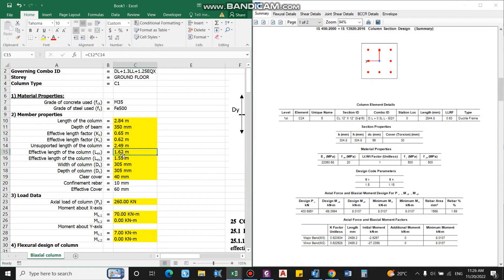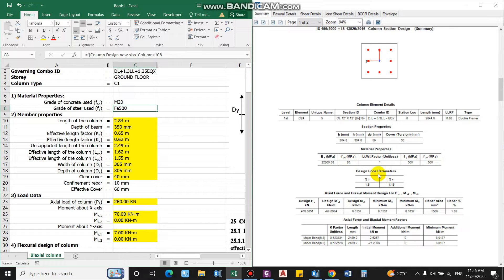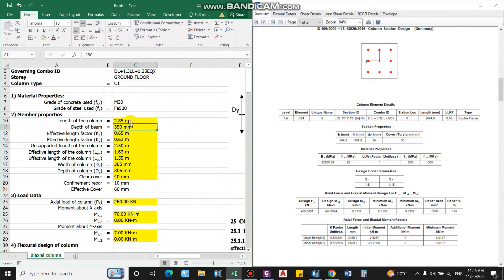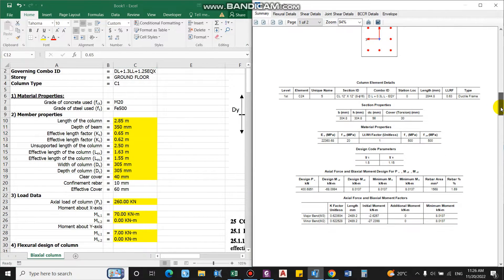The grade of concrete used here is M20, and the grade of steel is Fe500. The length of column is 2844.8 mm, approximately 2.85 meters. The depth of beam — 350 mm — is required for computing the unsupported length.